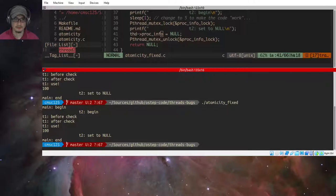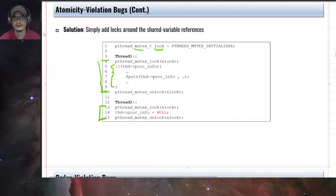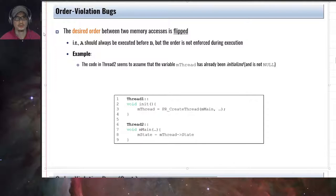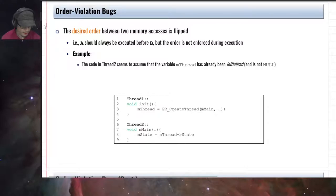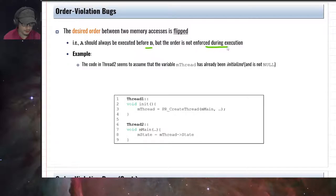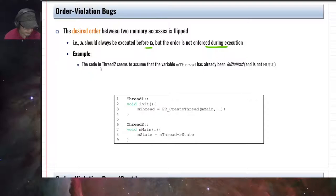That's the atomicity violation — solved by sandwiching the critical section between lock and unlock. The next non-deadlock bug is order violation. In this type of bug, the desired order between two memory accesses is flipped. For example, A should always be executed before B, but the order is not enforced during execution. Remember that the scheduler plays an important role in thread scheduling, so we cannot assume a particular execution order.